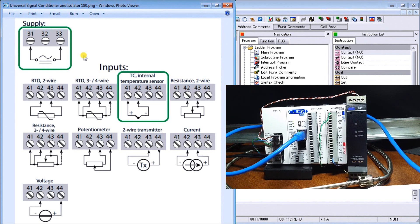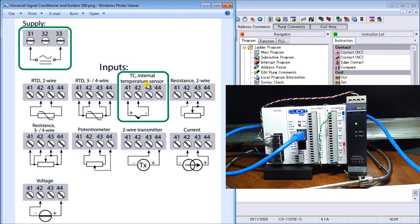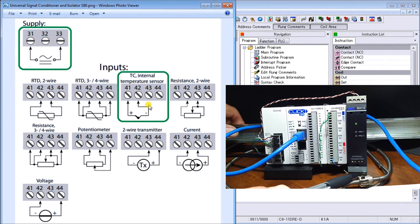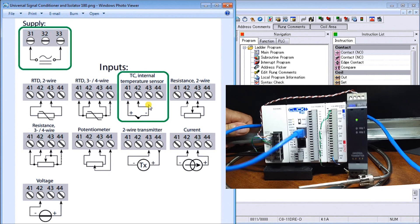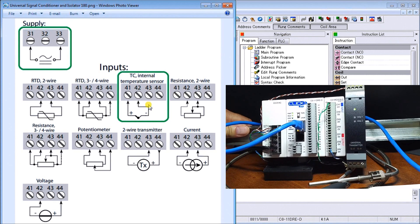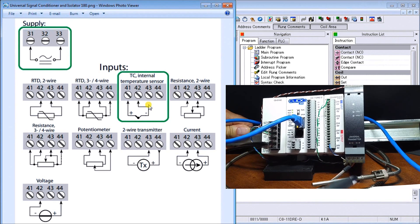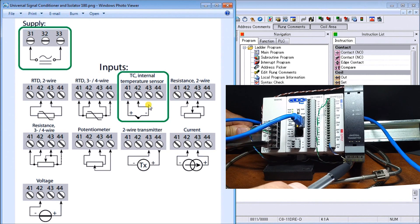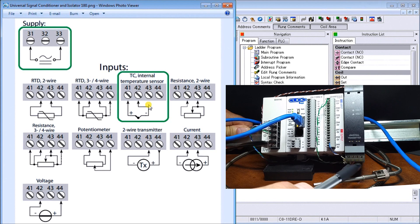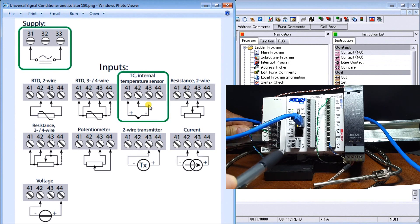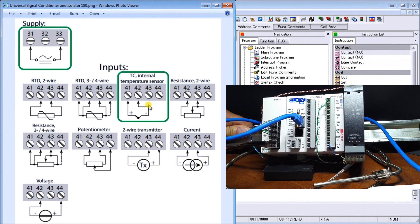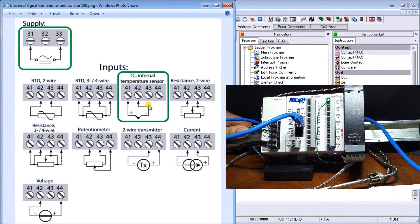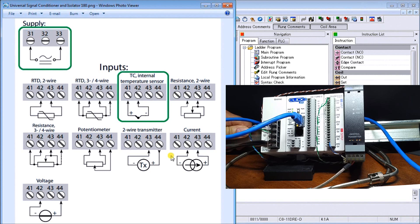Then what we have is our input. Our input is a thermocouple with an internal temperature sensor, so we actually attach our thermocouple to pins 41 and 42. You can see that here - we have our thermocouple attached to 41 and 42.